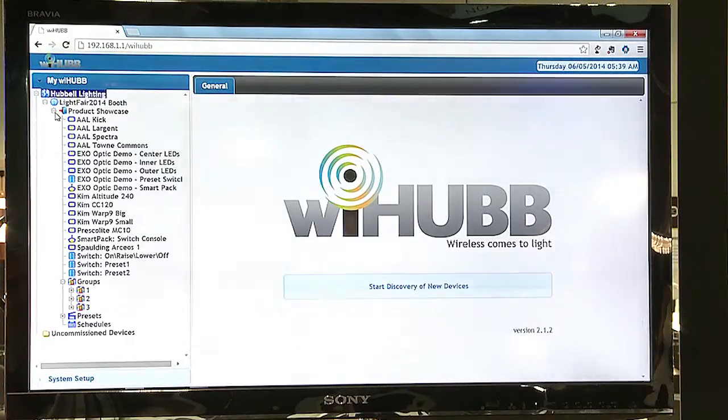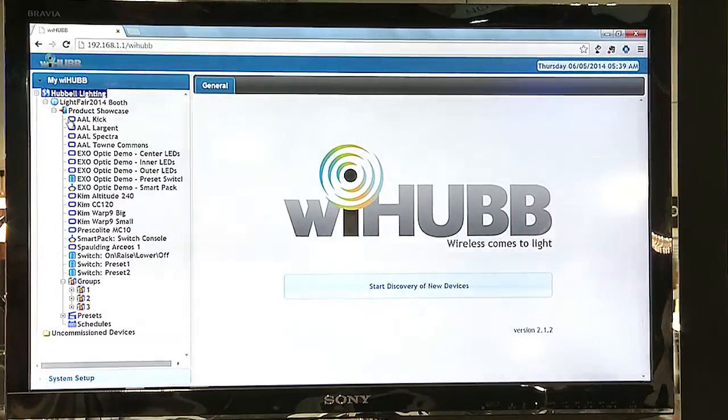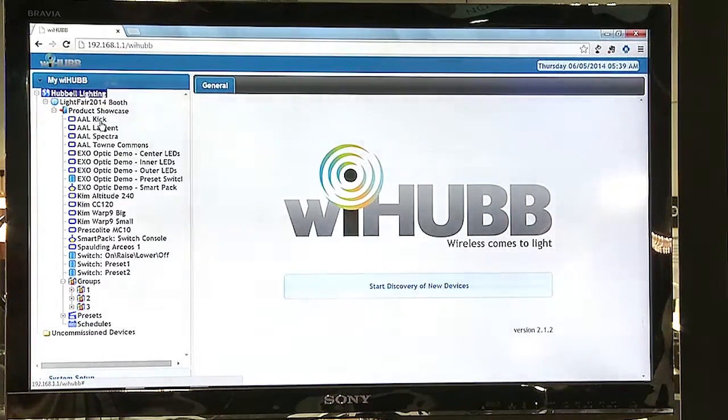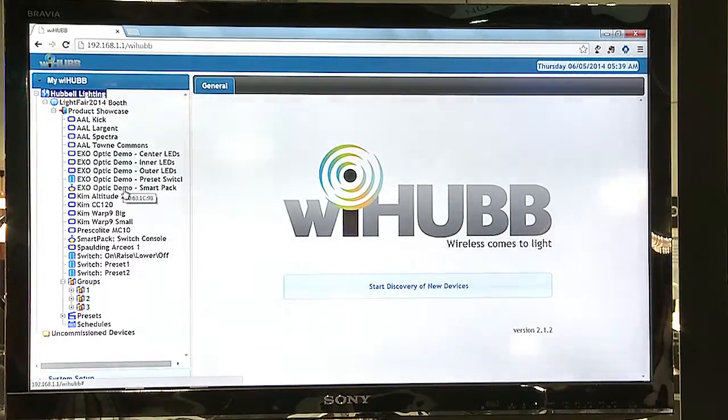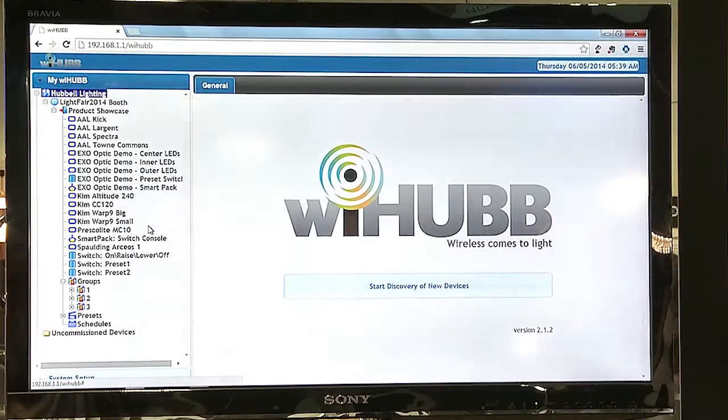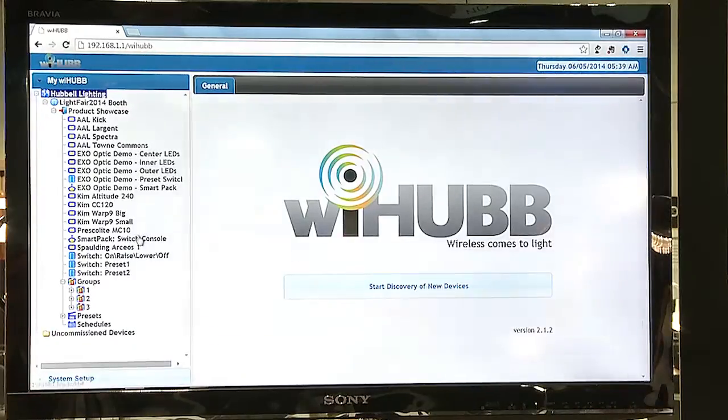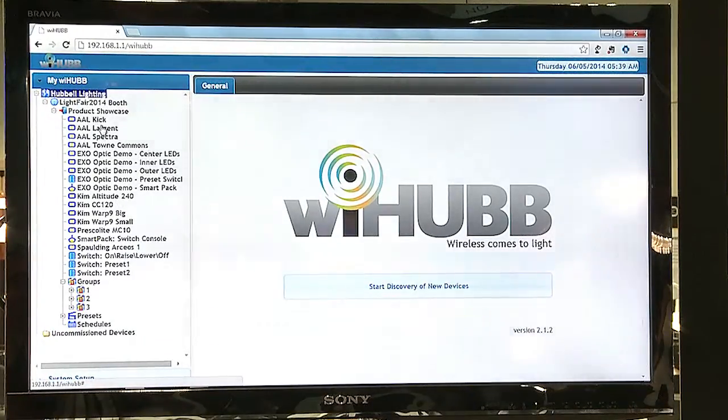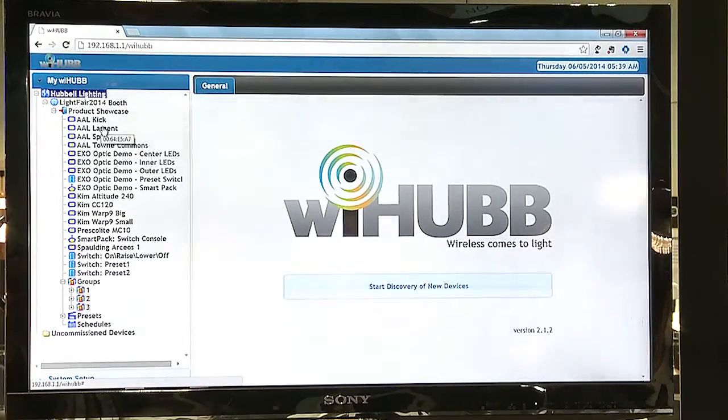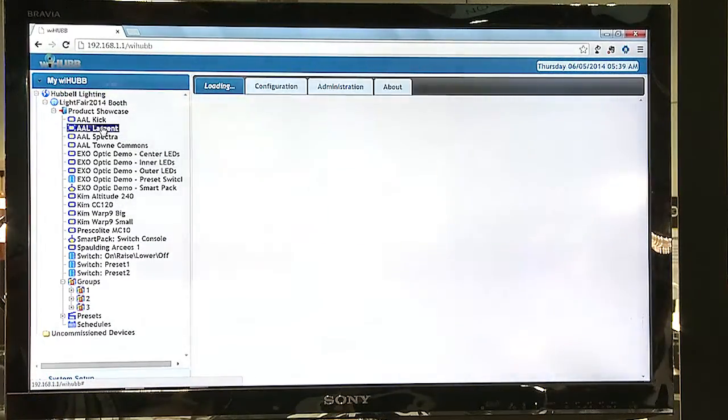Within the zone, we have our devices. We have our modules, we have our switches, we have our smart packs. Here I'm going to select one of the modules.